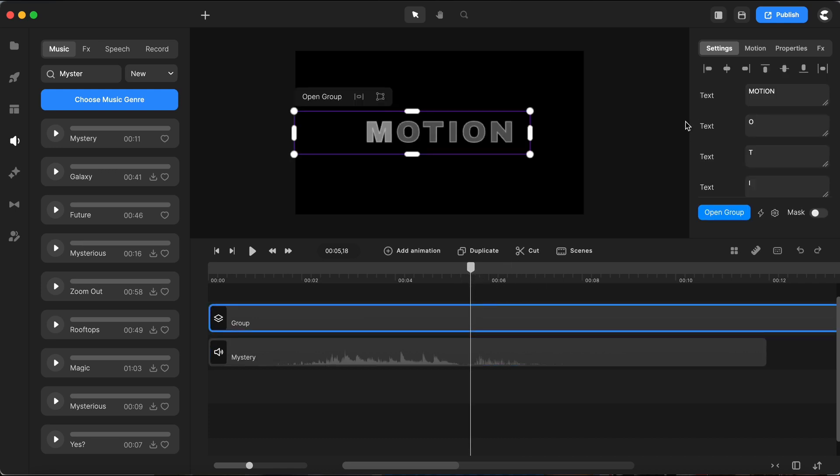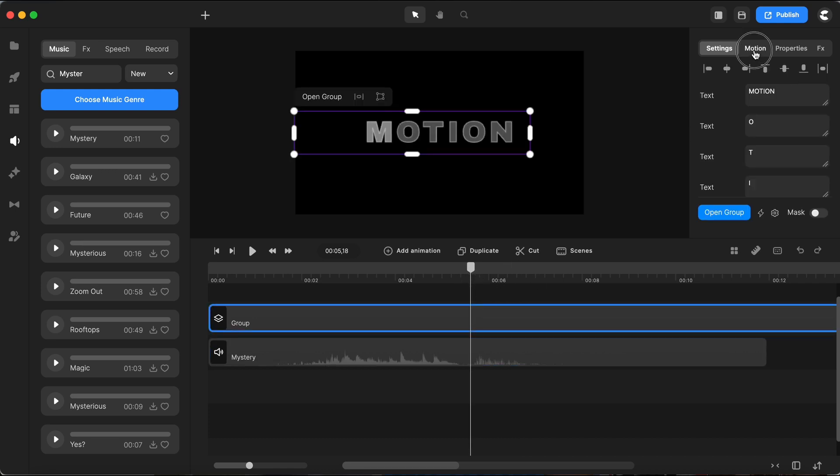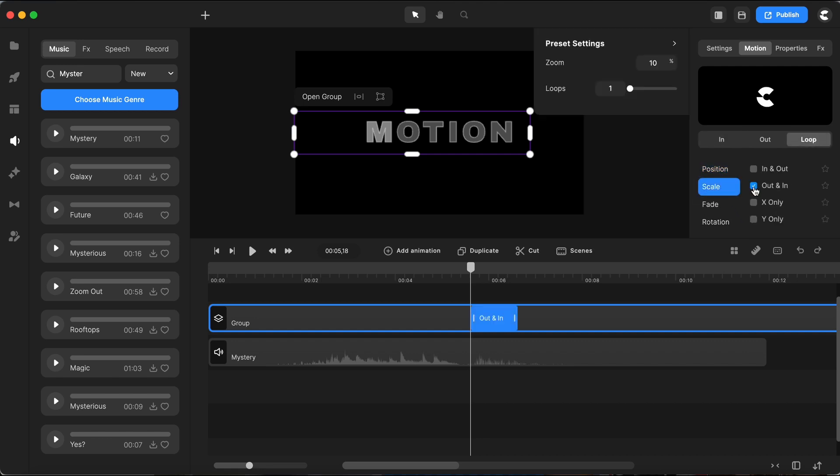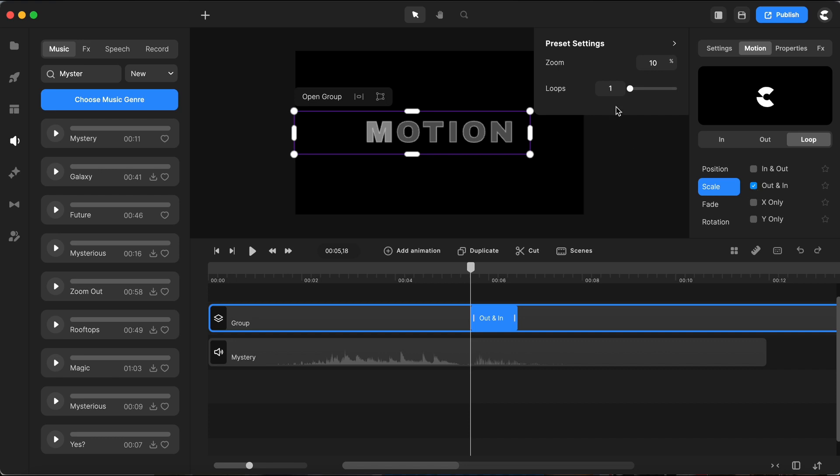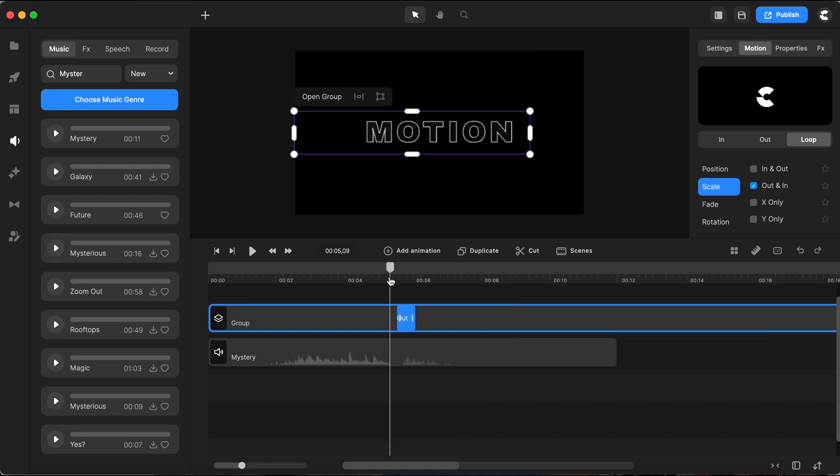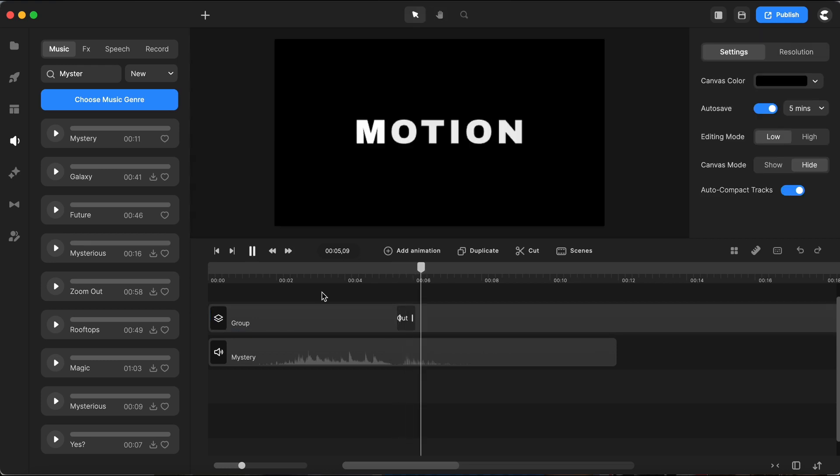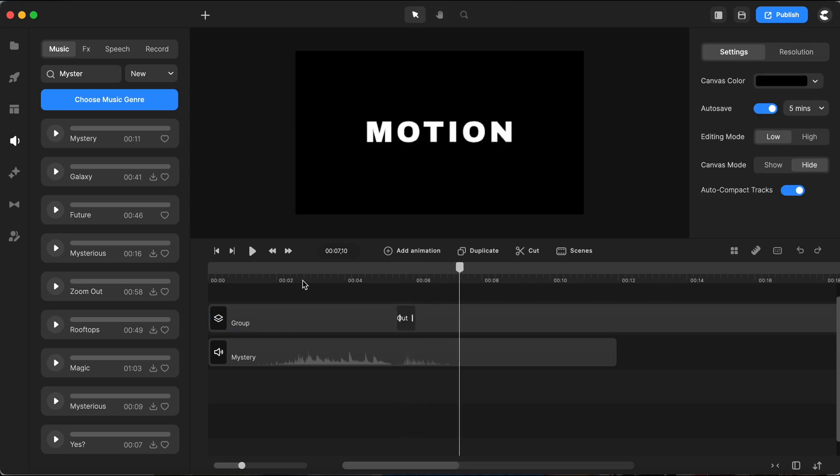With the playhead position just right I select my text group and head over to the motion presets. This time around I'm opting for the loop setting. I pick scale and settle on out in. In the preset settings I keep the zoom steady at 10% and dial in a 2% for the loop.